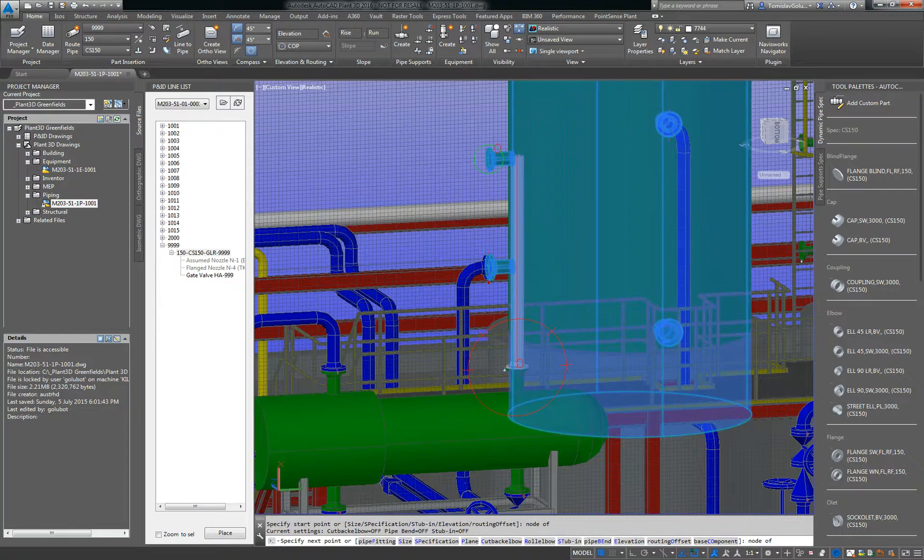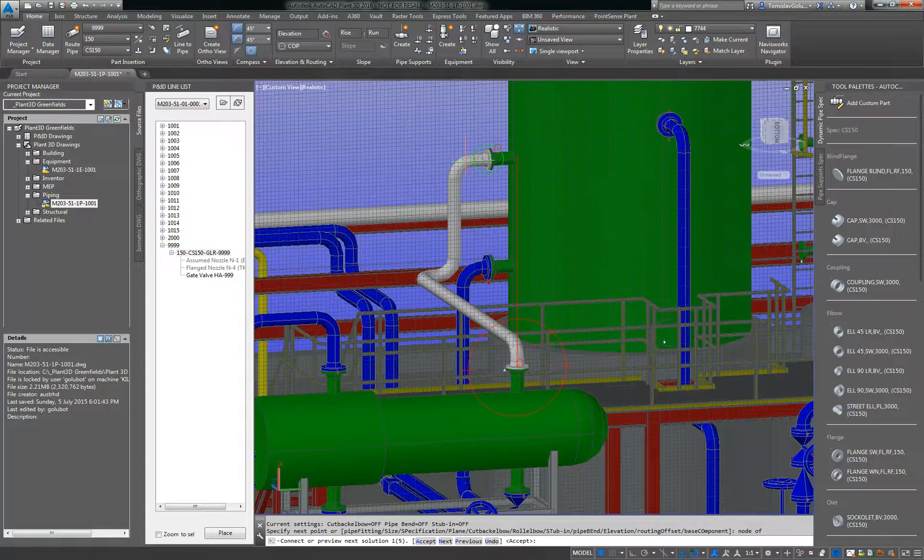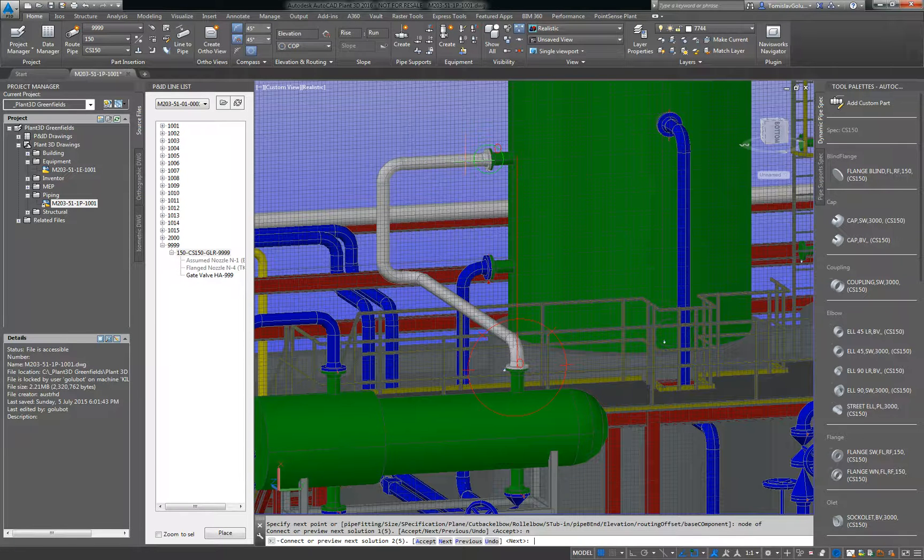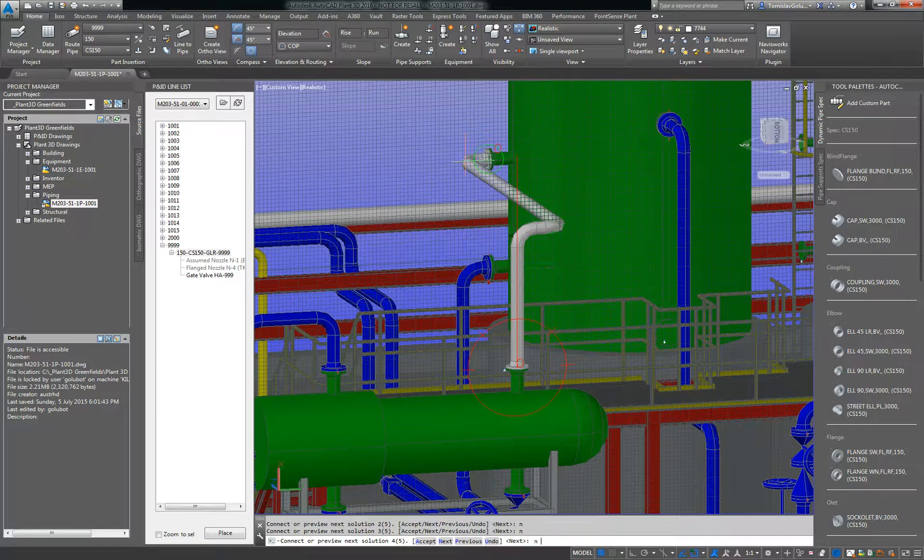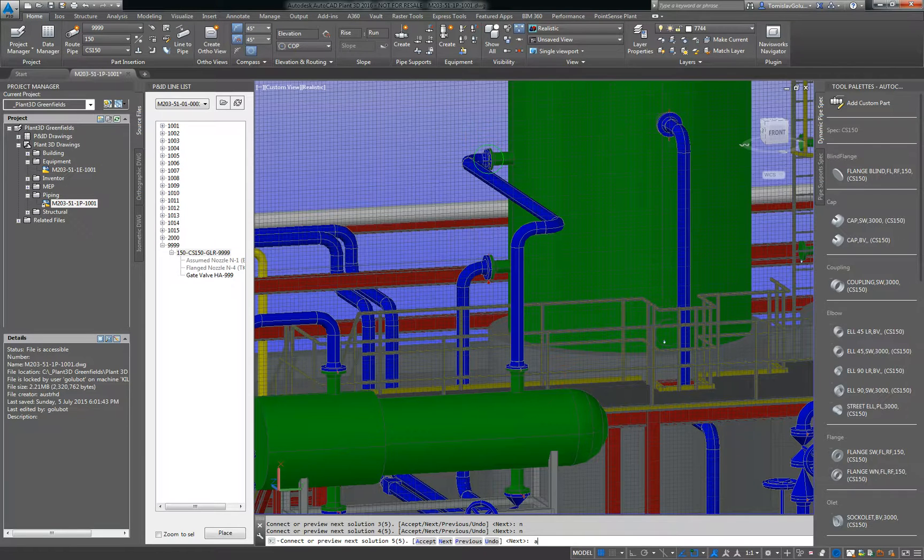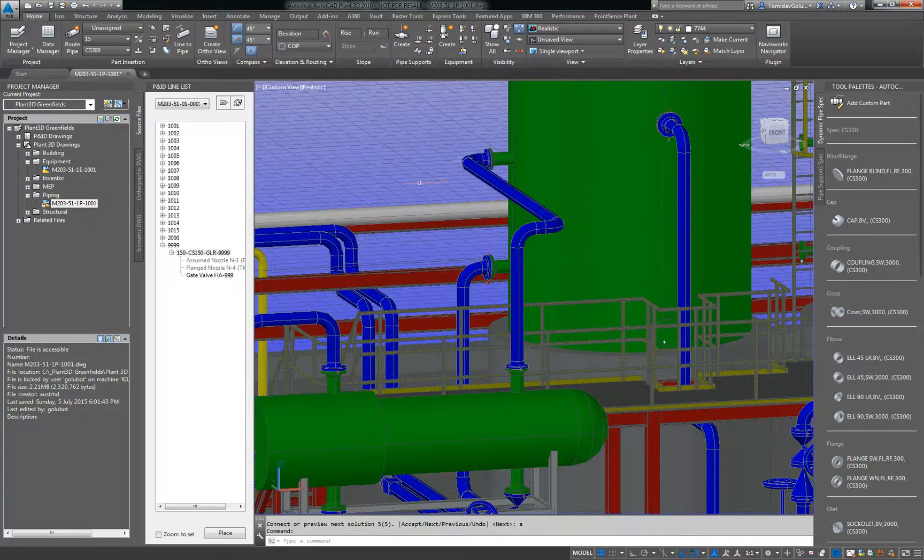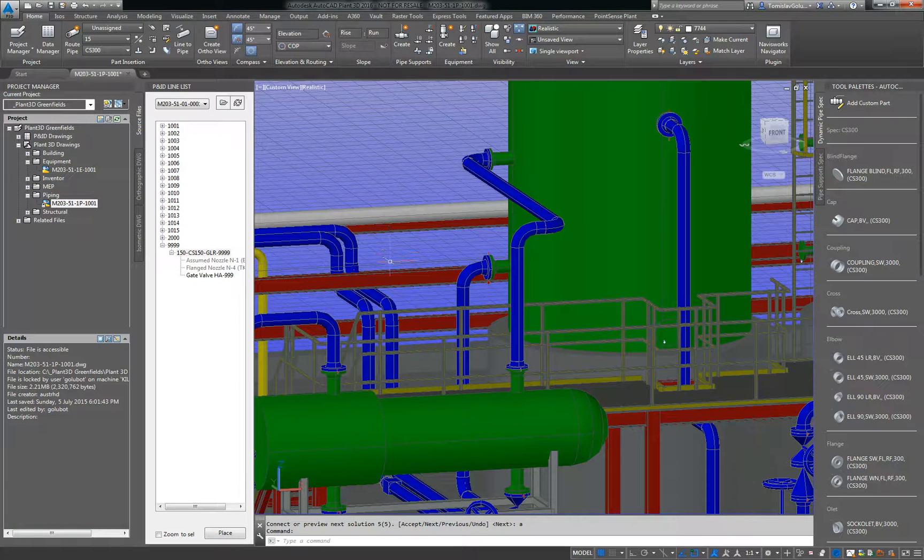So you see at the bottom there we've got five solutions and this is solution number one. So I'm just going to say next, N for next, N for next, and N for next, and that seems to be a pretty good fit there. And I'll just do A for accept. Okay, so what Plant 3D has done, it's done auto-routing between two points. You don't have to route it manually via the mouse or by typing in, you can let it do auto-routing.